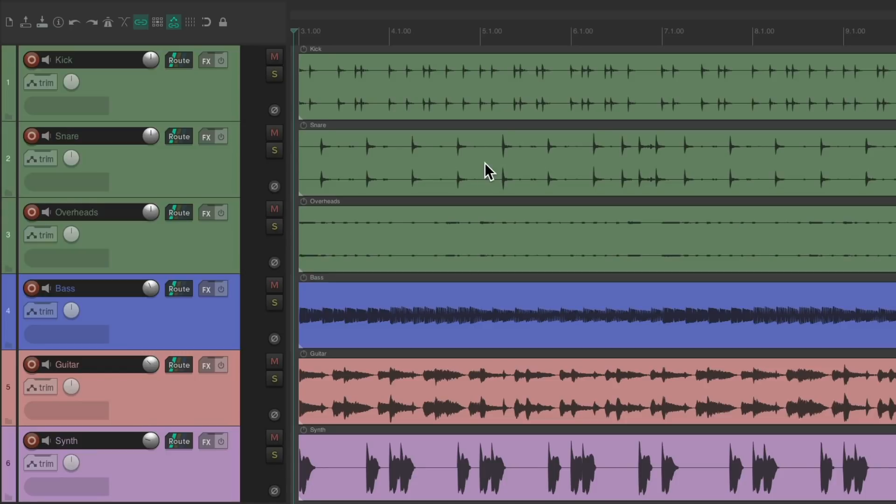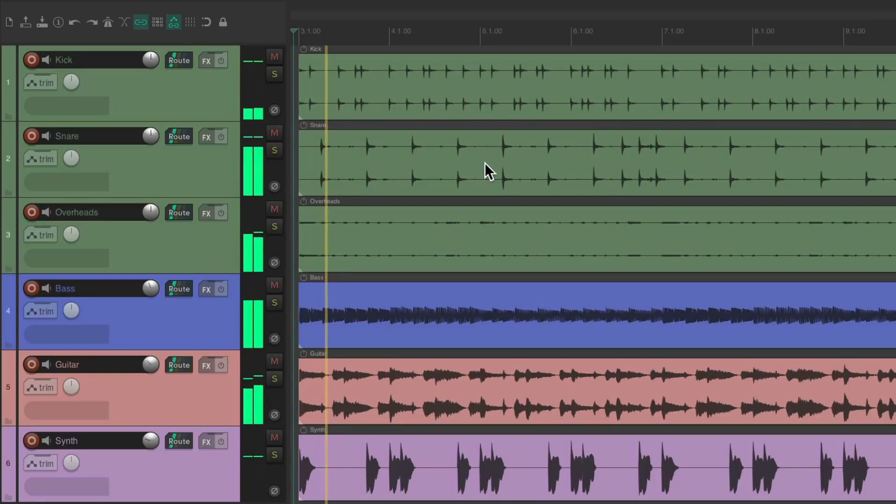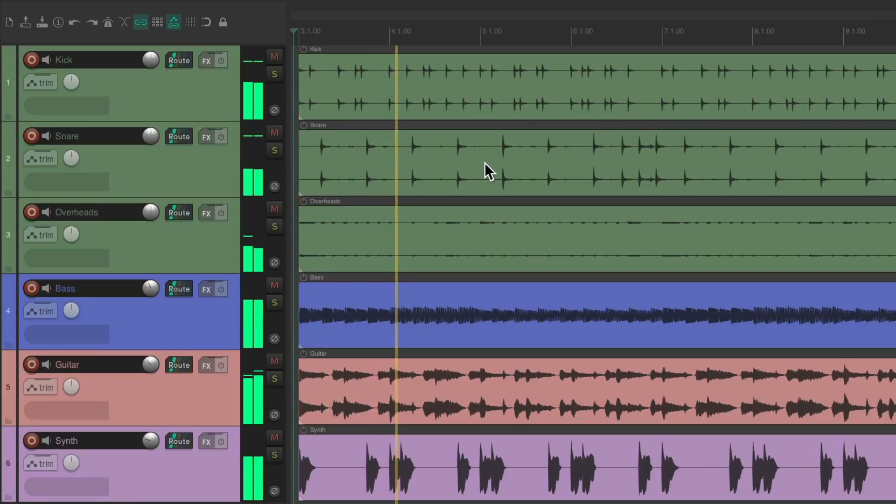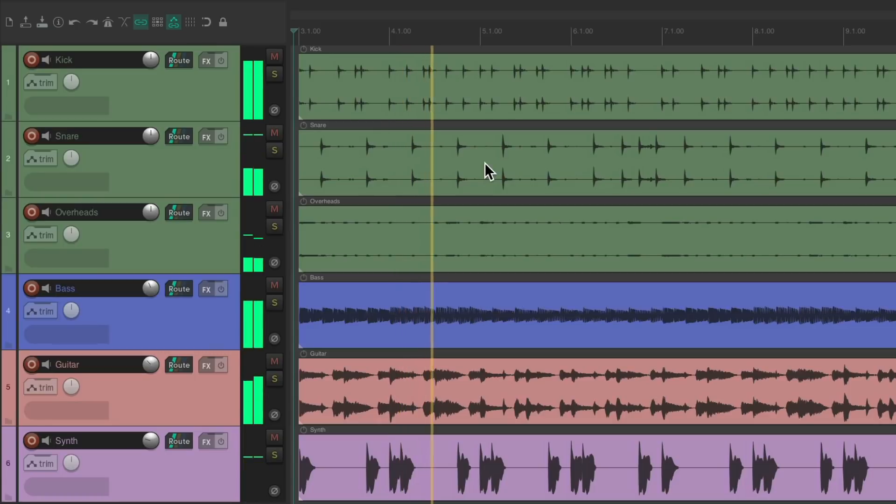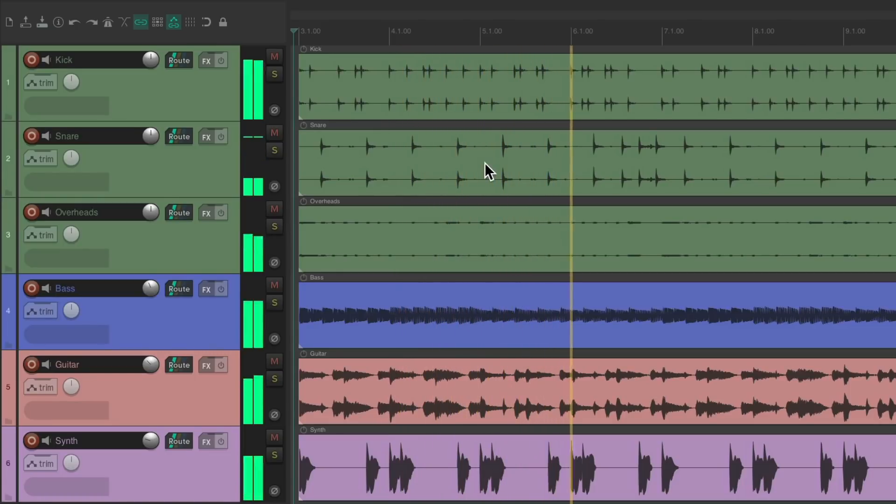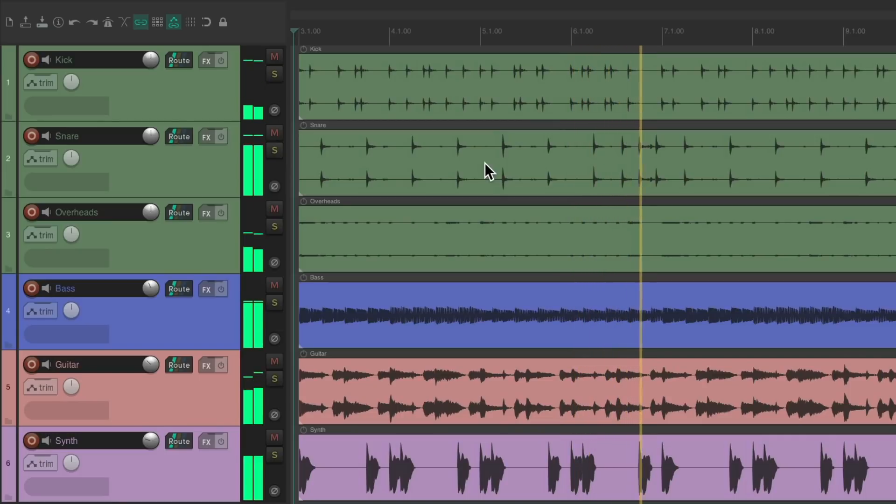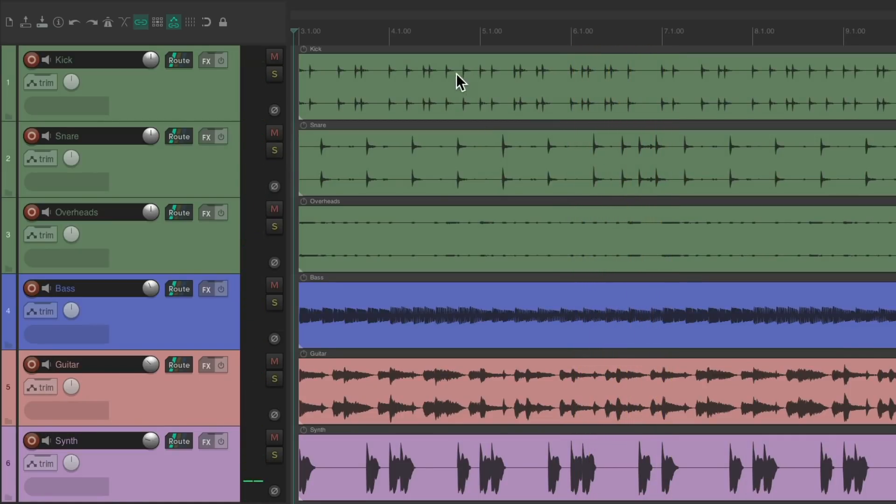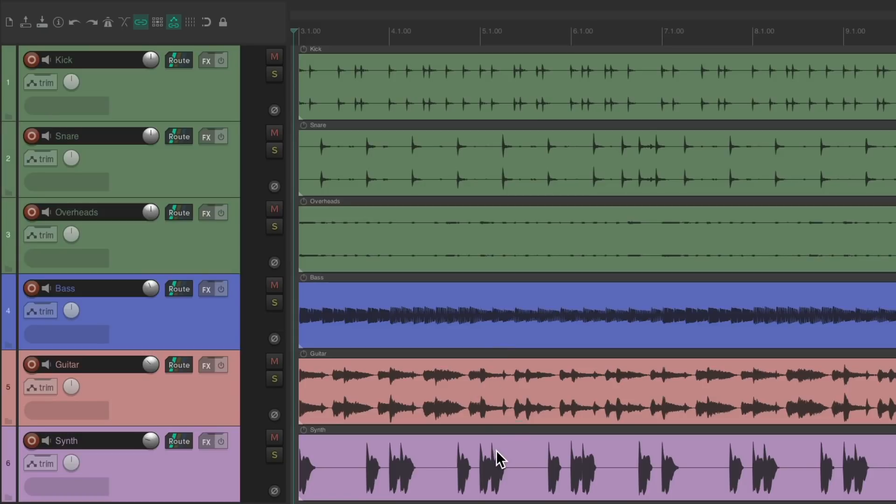I have a project in front of me here, and it sounds like this. I have a few drum tracks: kick, snare, and overheads, a bass track, an acoustic guitar, and a synth as a lead.